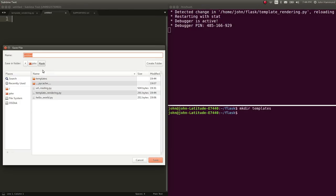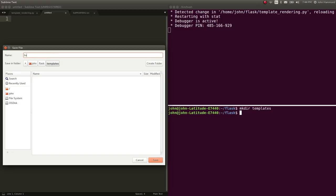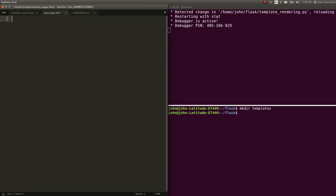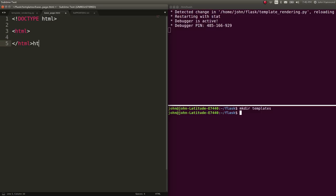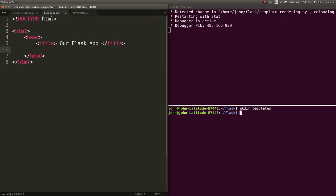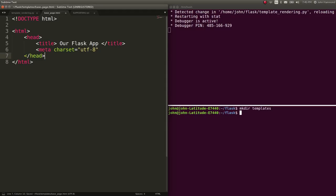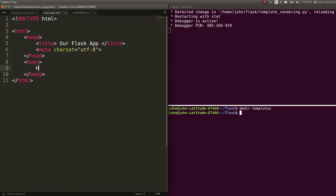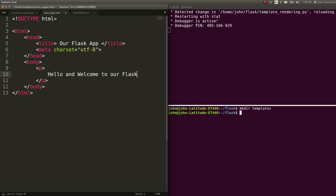And now let's create a new file called like base_page.html. So we can use HTML normally here, just like we would in any regular web page that we're trying to design. So I'll just whip out some basic HTML here. Head, title, our Flask app, and title, meta charset equals UTF-8. OK, make sure we end that element.